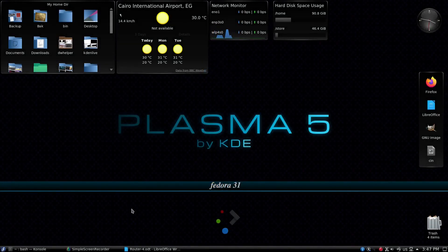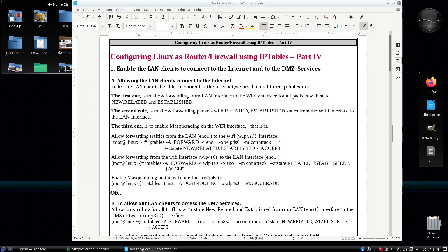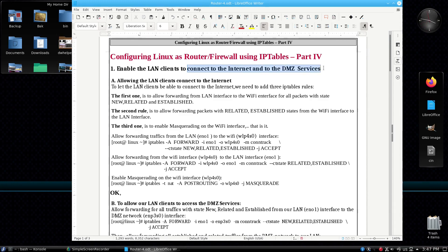Hello again. Today I'm going to continue the discussion about configuring Linux to act as a router firewall using IPTables. In this session we want to enable our LAN clients to connect to the internet as well as to the DMZ services. Also we want to let internet clients be able to access our DMZ services.